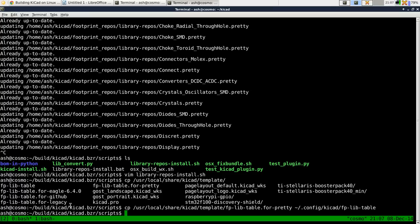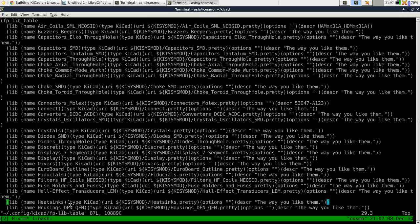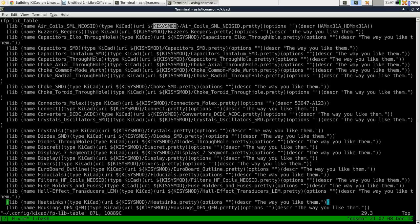So do that. That's copying the footprint library table. And if we look at that, you'll see that now we've basically got the same list as before that we saw in user local share KiCad templates fplib table. But instead of GitHub, it's kysysmod.